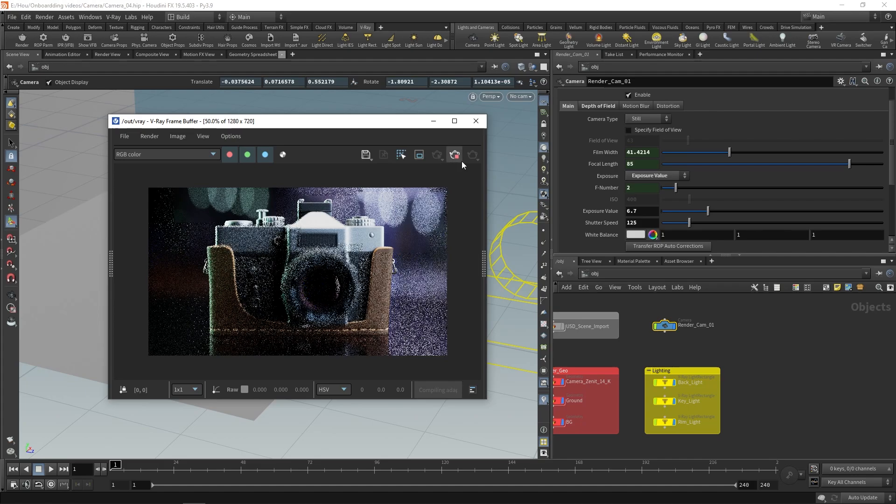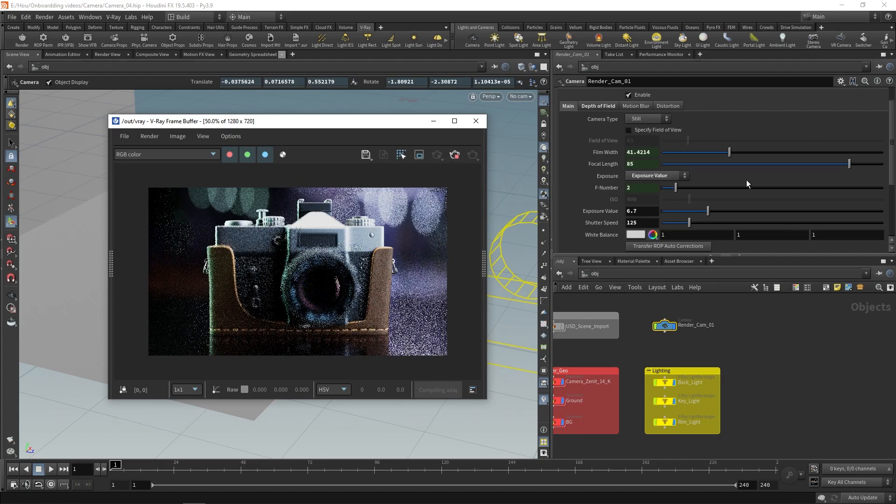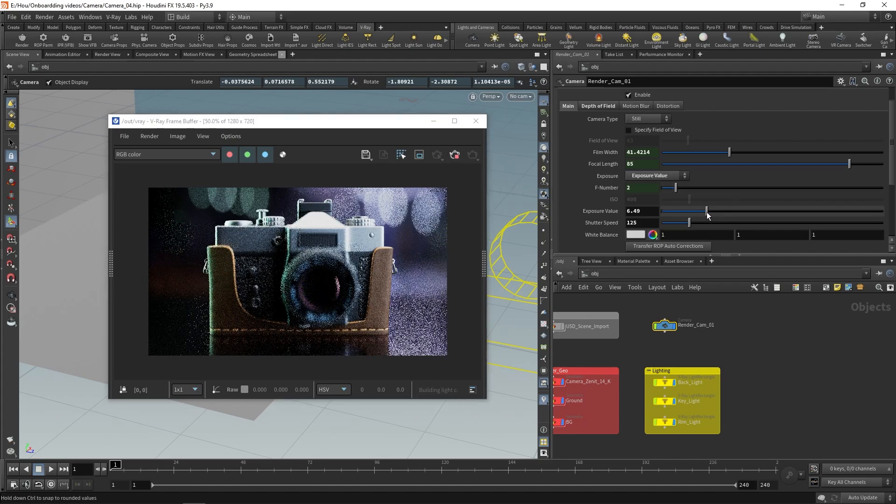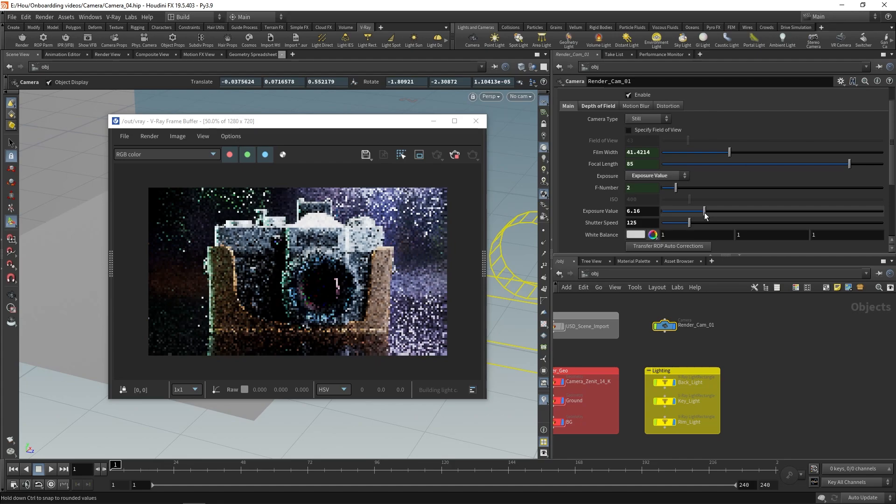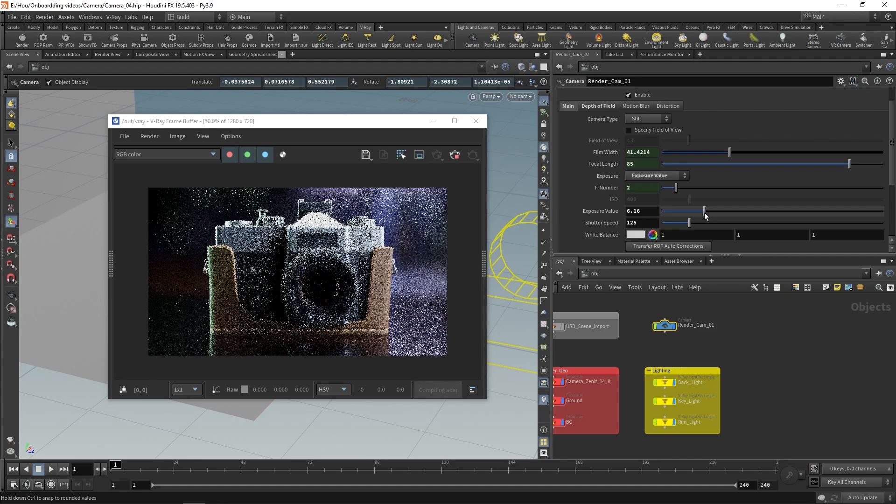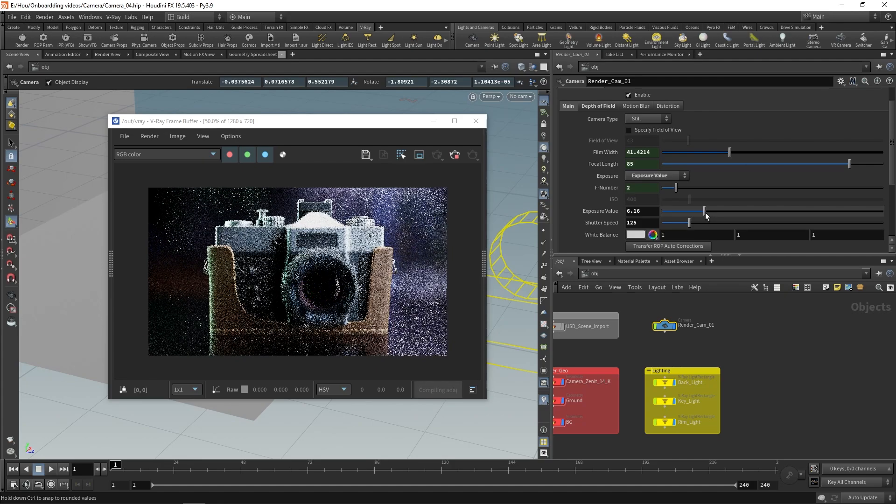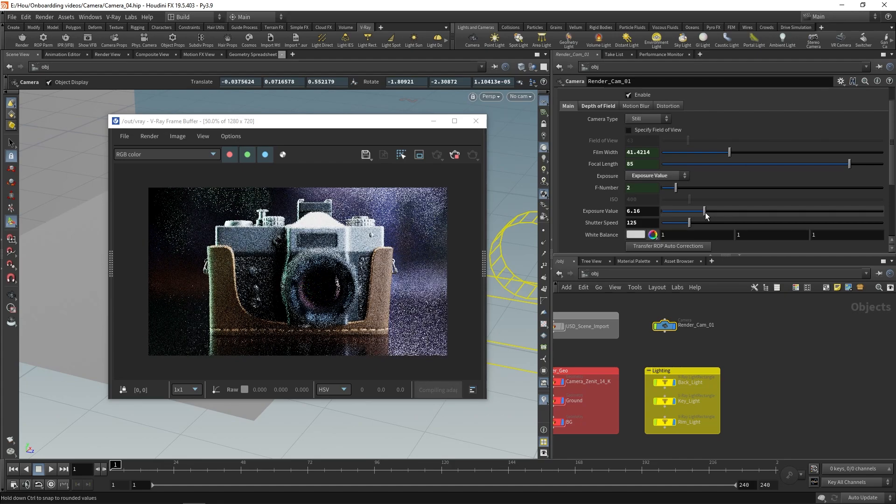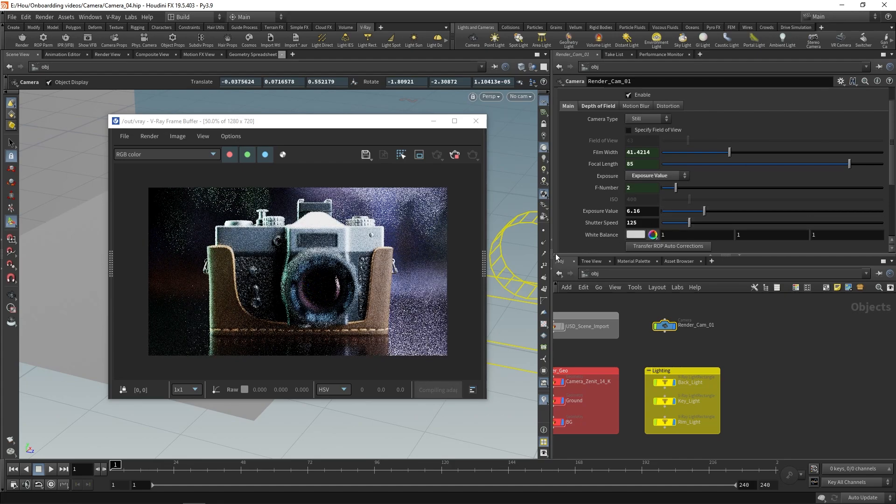At this point, I'm happy with the results and I'm ready to start adjusting the lens effects, which simulate lens artifacts that happen with real cameras. Let's first expand the right VFB panel.